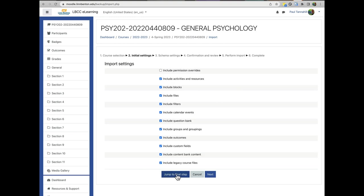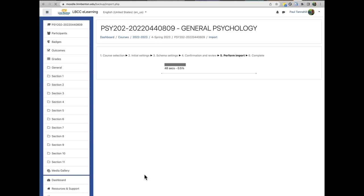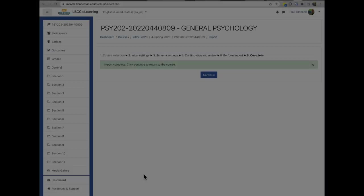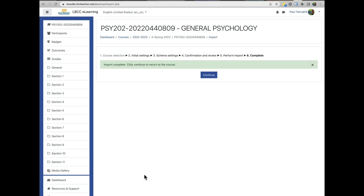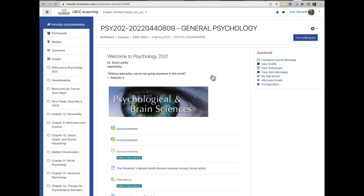And then the typical process is to just click Jump to Final Step. And this might take a while depending on how much stuff you have in your course. And when the import is finished, go ahead and click Continue and it will be taken to your course home page.